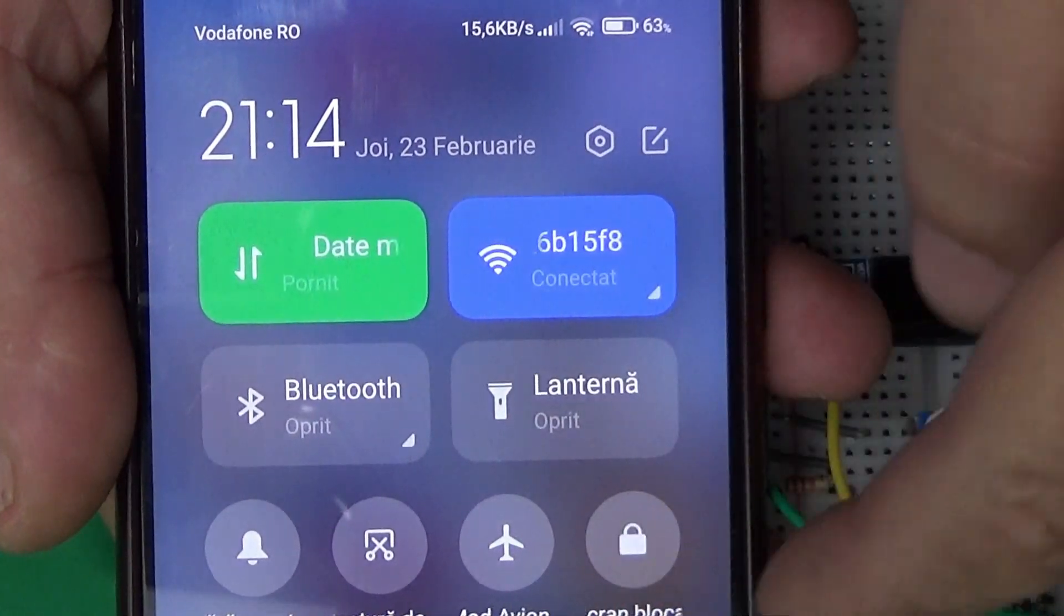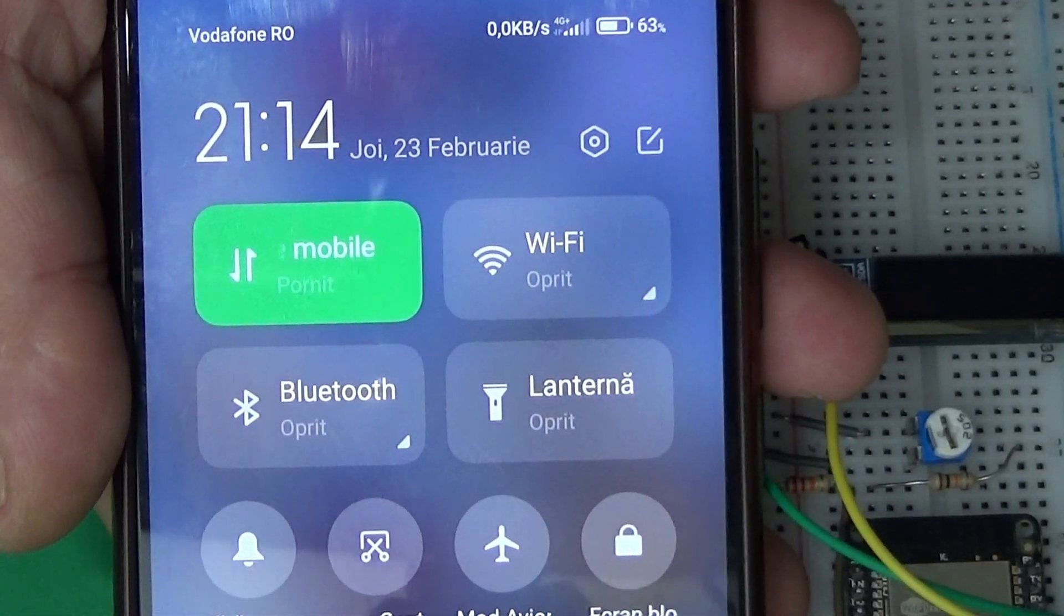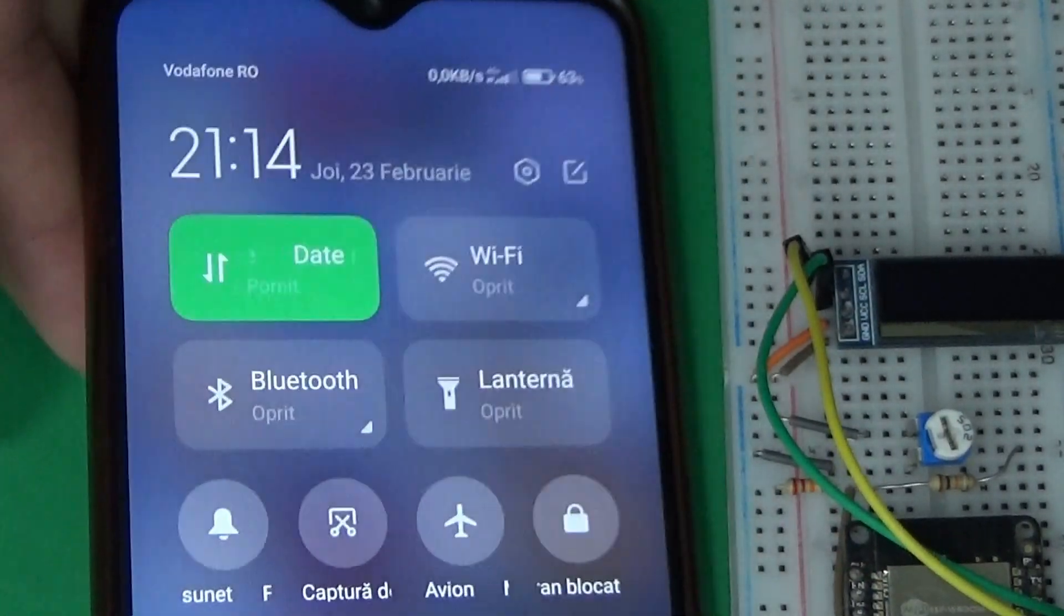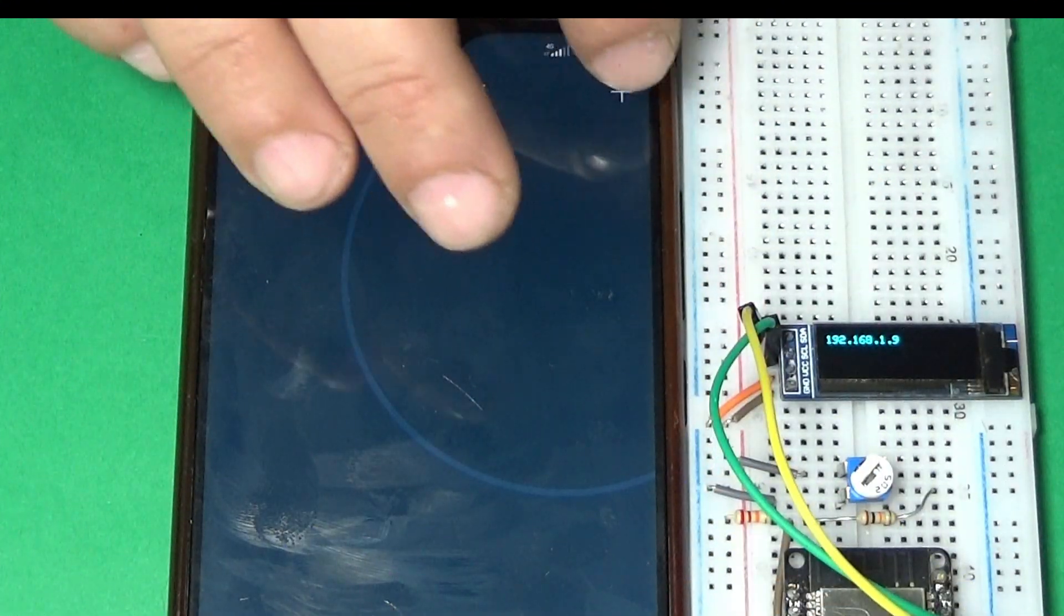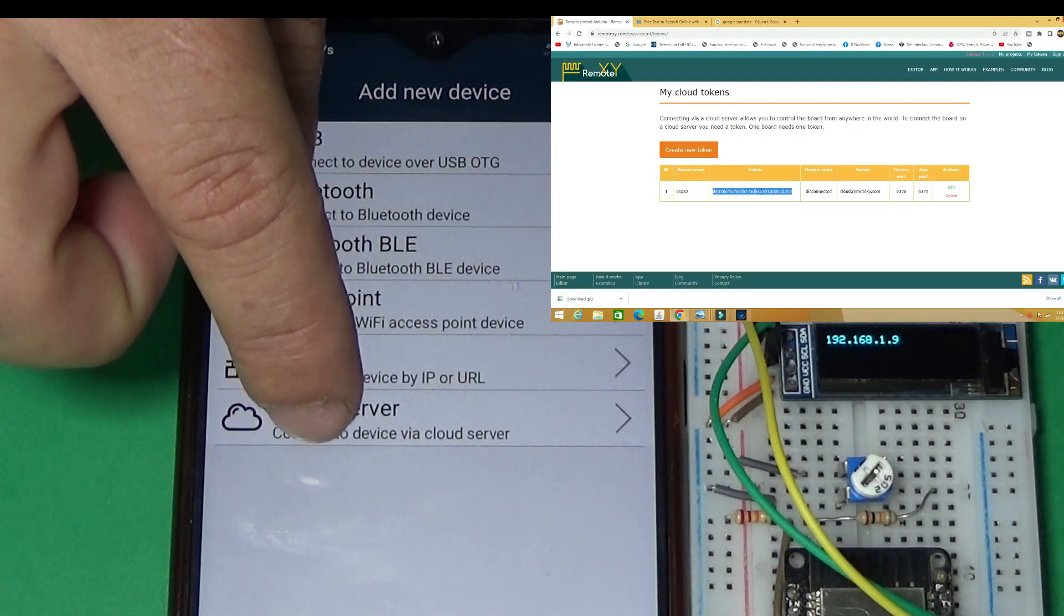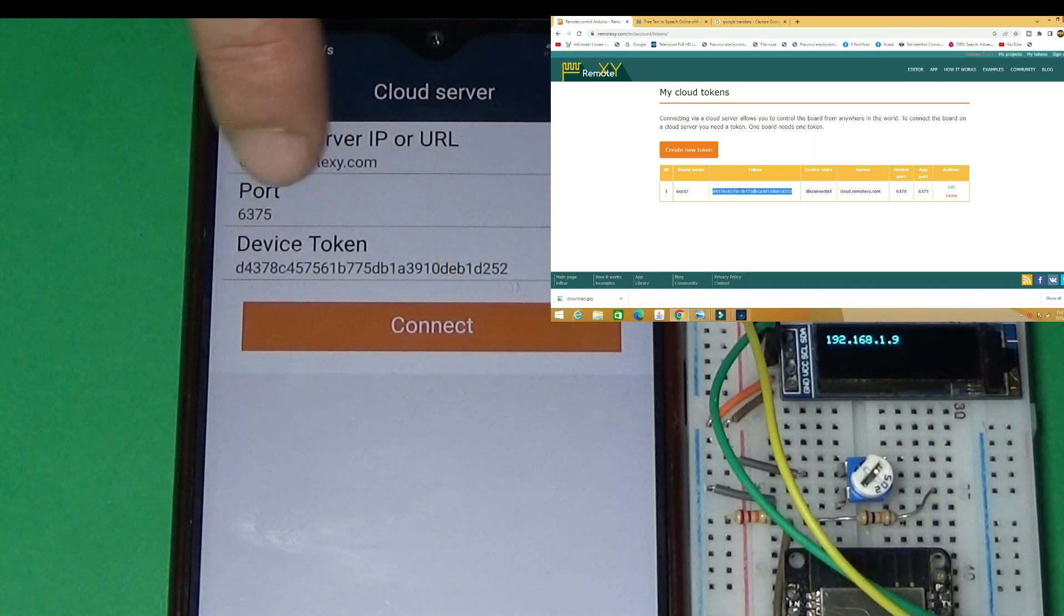We turn off the Wi-Fi network, we test via the internet via mobile data. Here you will have to enter the series from the My Token section.